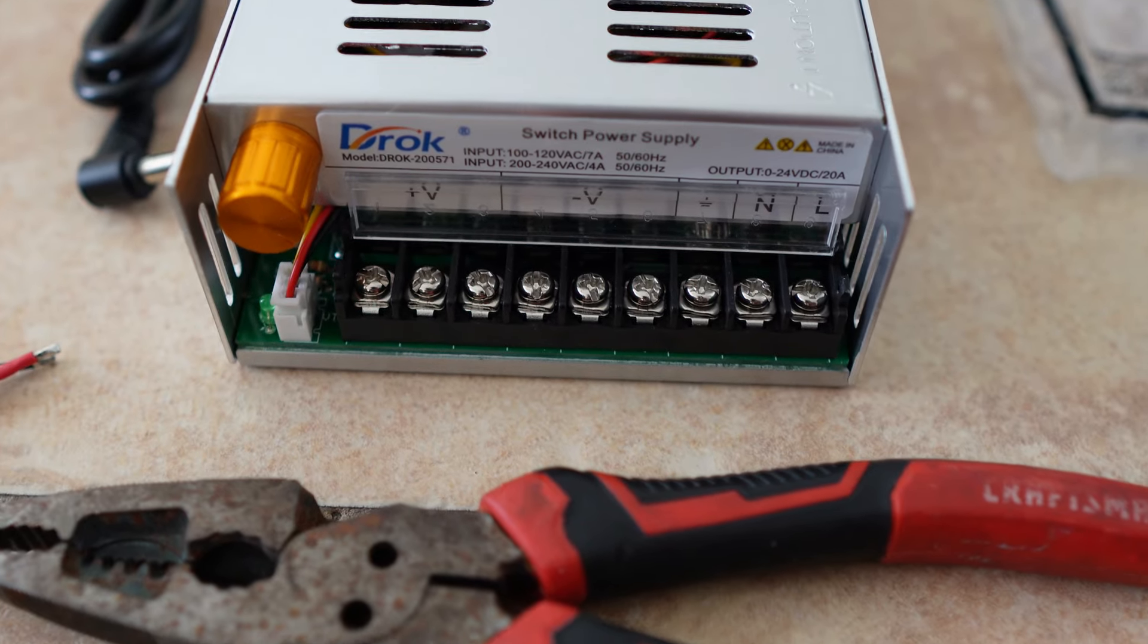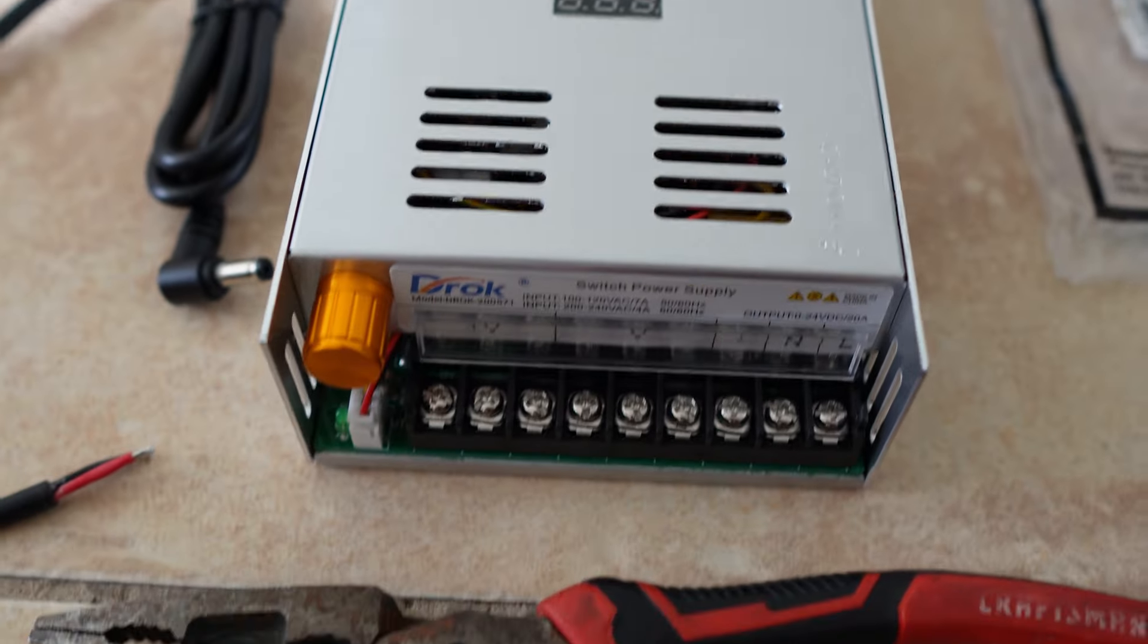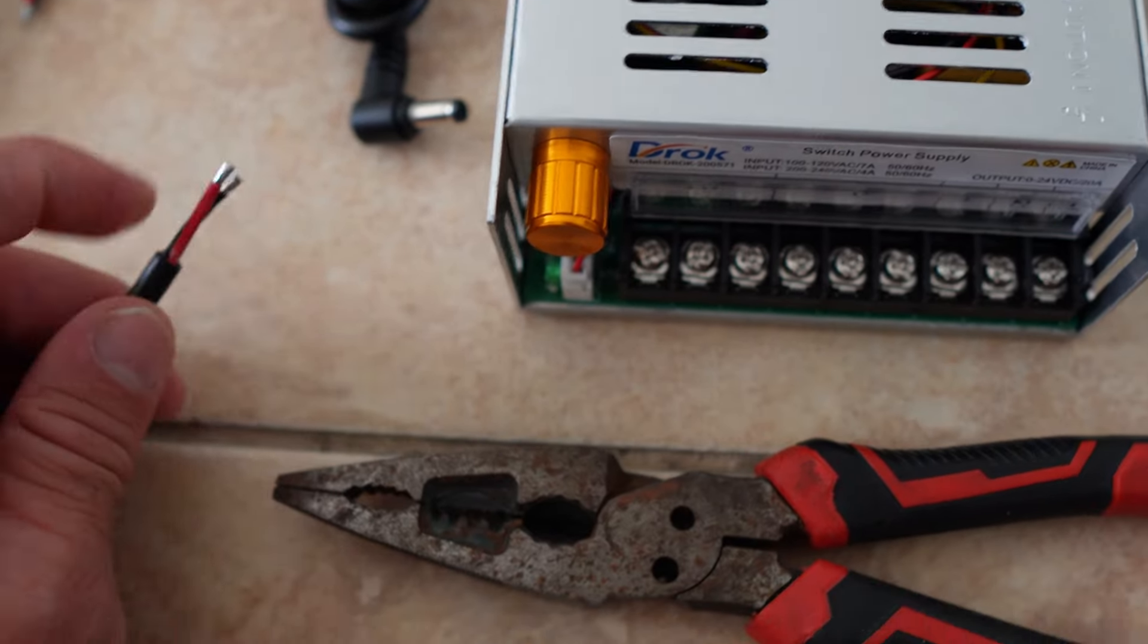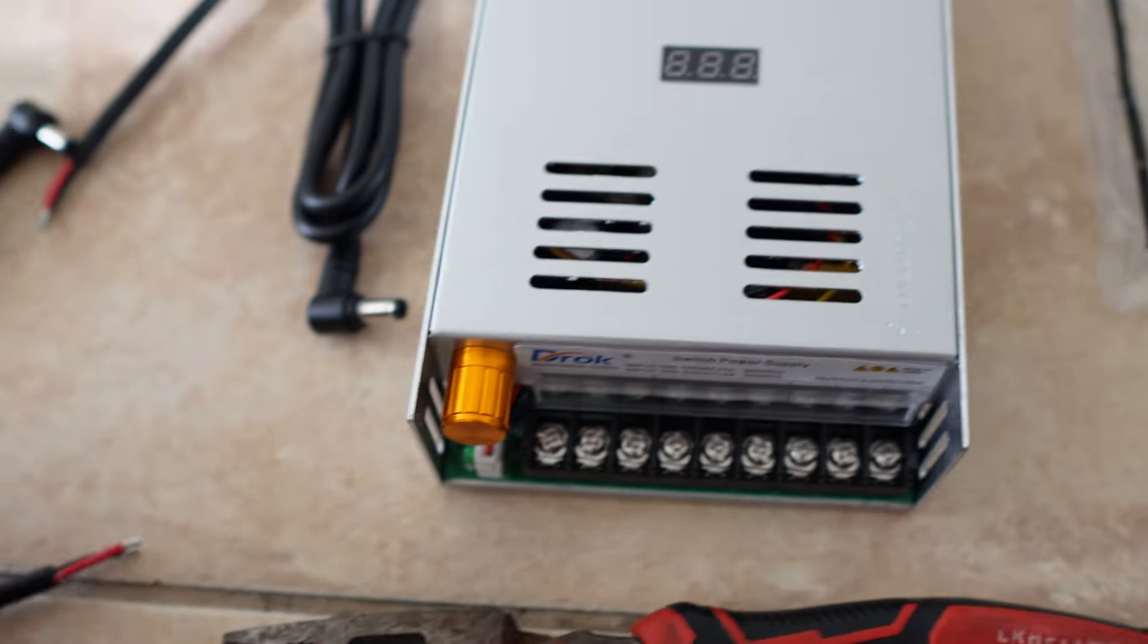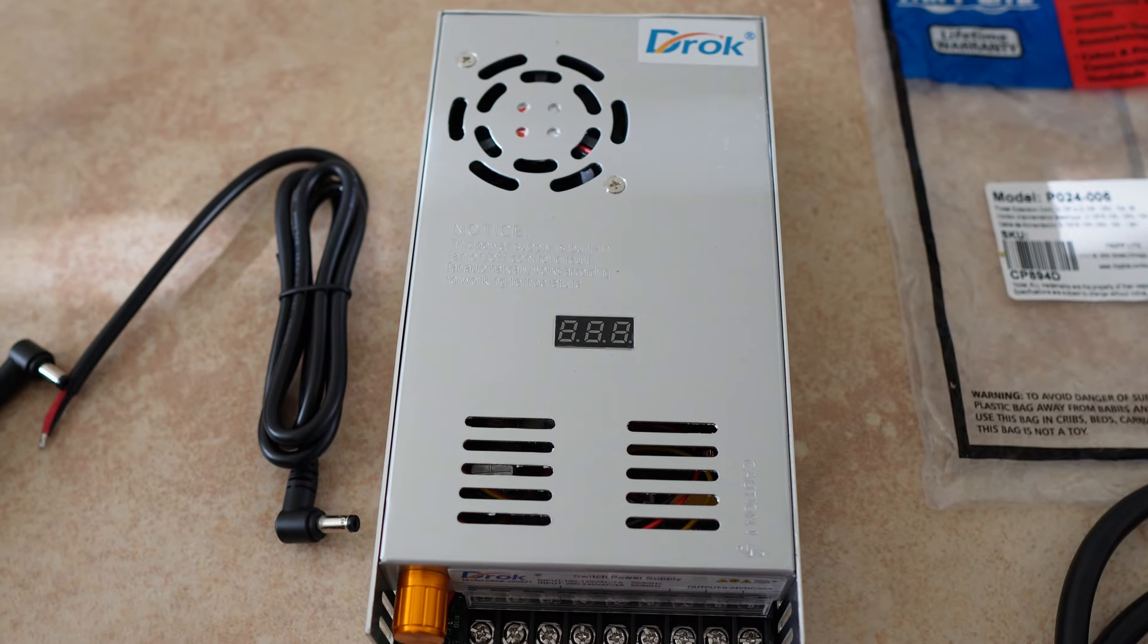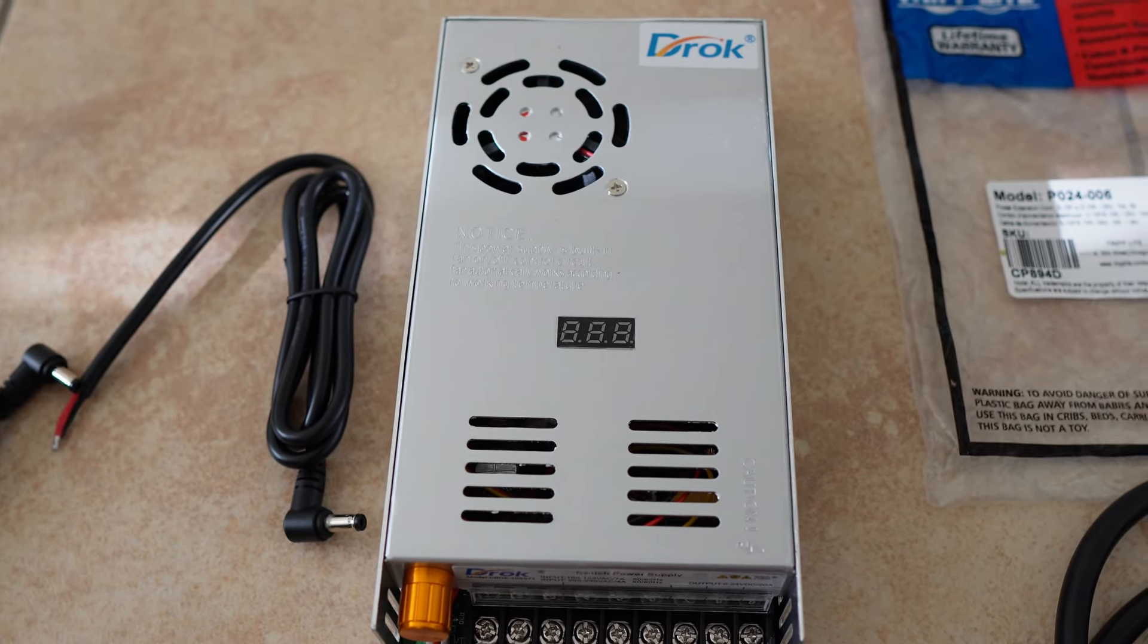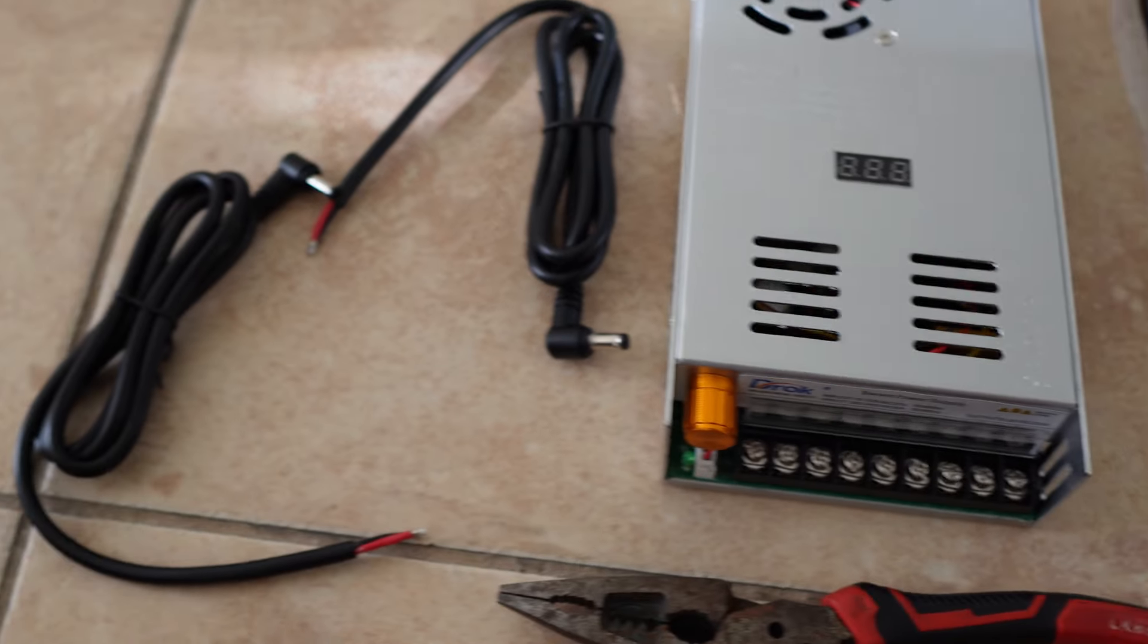These can take three separate barrel connectors that have a positive and negative wire. The limit on this power supply is 480 watts, so that gives you quite a bit of wiggle room.